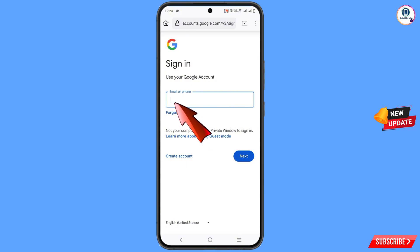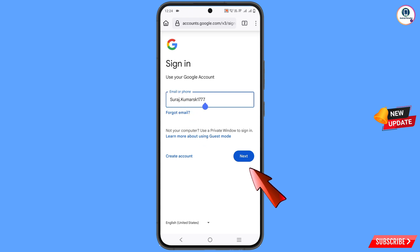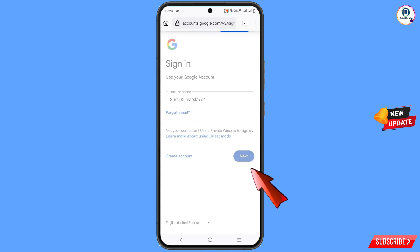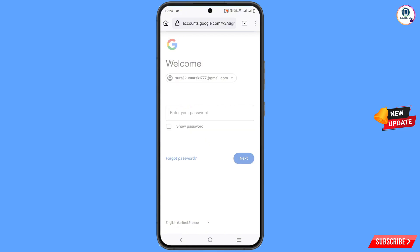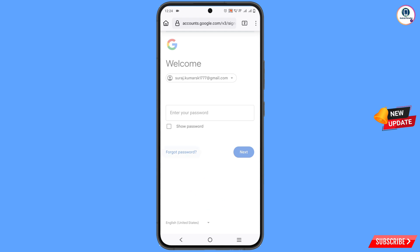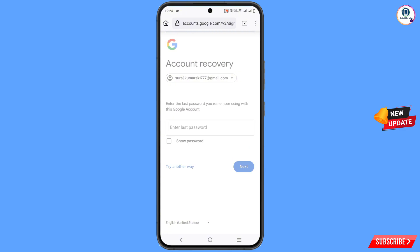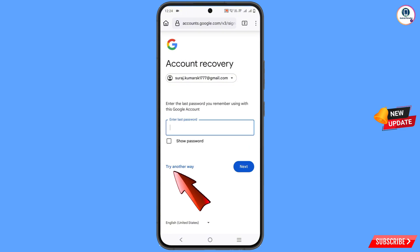Here you have to provide the Gmail account that you want to recover, then tap on next. Now it will ask you the password — you have forgotten the password, so tap on forgot password. Now it will ask you to enter the last password; tap on try another way.